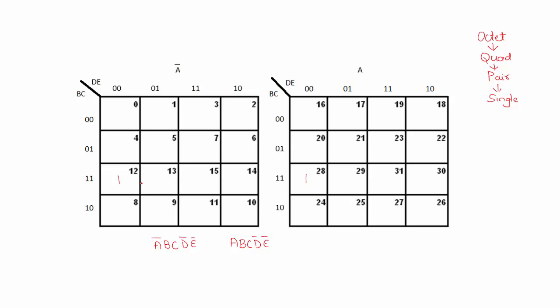Now when I combine these two cells, I will have to perform OR operation. So when I OR these two terms, the result will be B C D bar E bar. I know A plus A bar is 1. So this will reduce to B C D bar E bar.